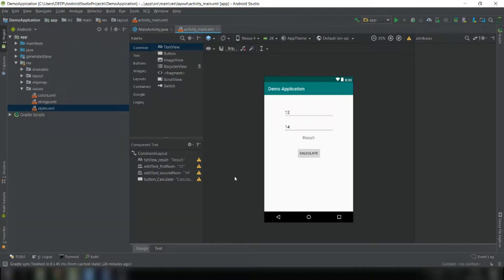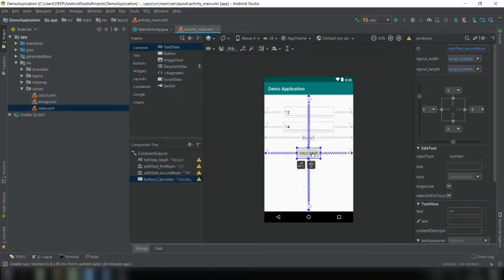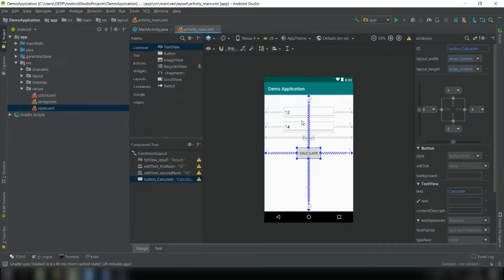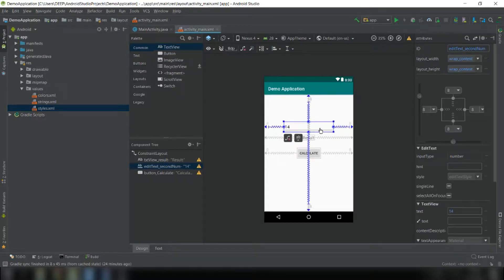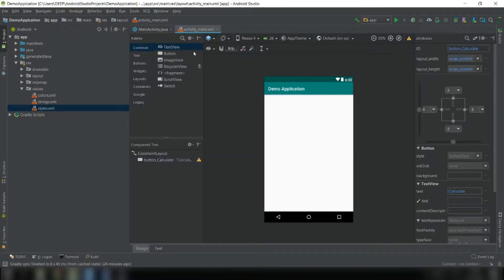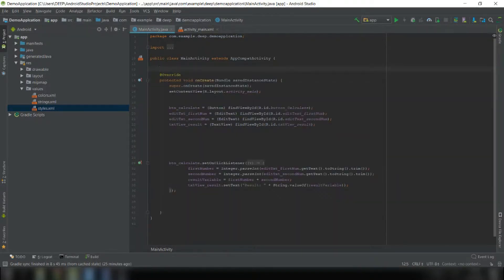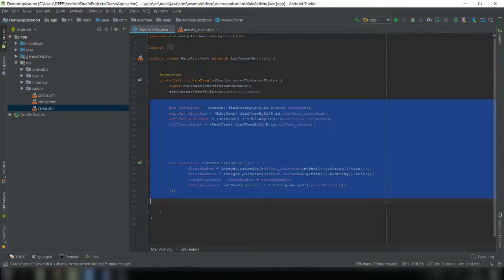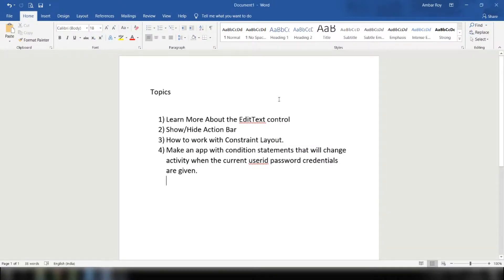Previously we made an app that takes two numbers from the user and when you hit calculate it shows the result by adding them. In this video we will start fresh, so we'll delete all the controls and all the programming that was done previously.